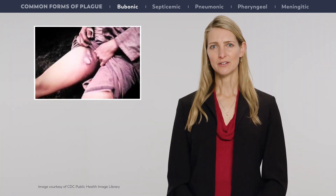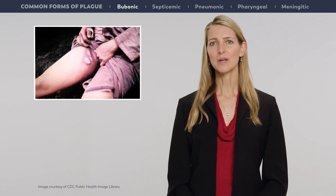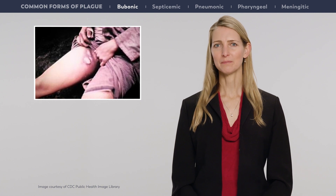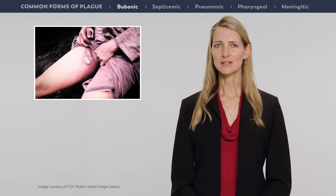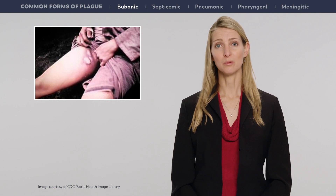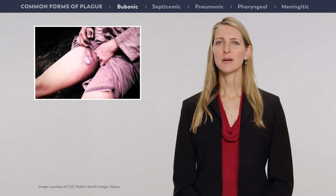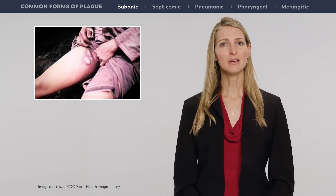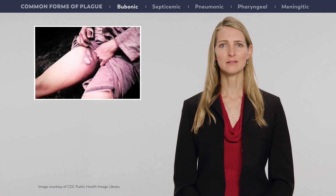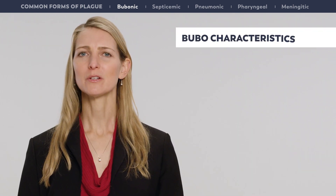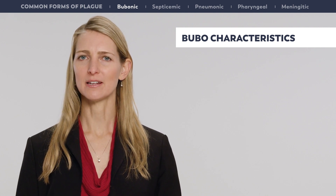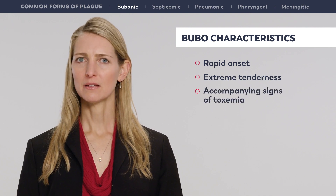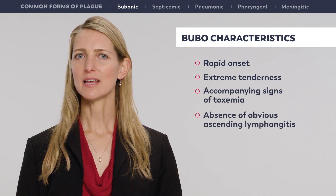Buboes are exquisitely tender and often remain enlarged and painful for a week or more after treatment has begun. Buboes can occasionally become fluctuant. In about 5-10% of cases, inspection of the skin surrounding or distal to the bubo reveals the site of a flea bite marked by a small papule, pustule, scab, or ulcer, which in some instances may be confused with lesions caused by tularemia or anthrax. In general, plague buboes are distinguishable from most other causes of lymphadenitis by their rapid onset, extreme tenderness, accompanying signs of toxemia, and absence of obvious ascending lymphangitis.